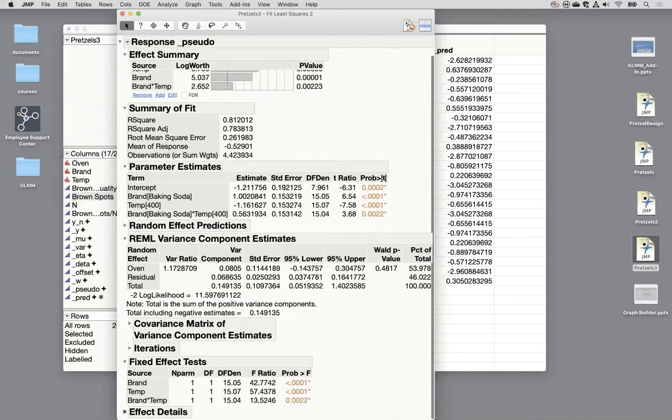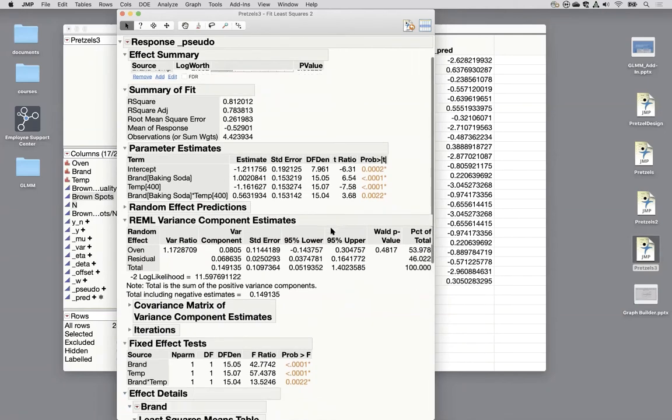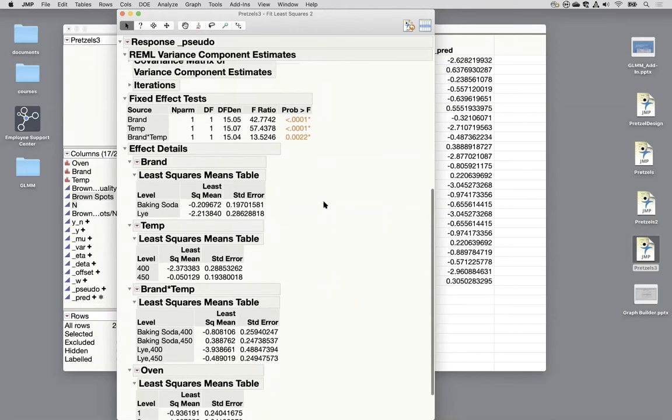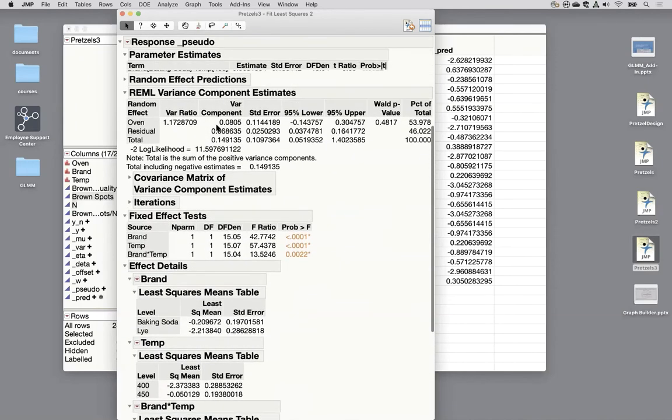And so we'll expand the effect details. And we'll see the brand by temp. This is what's super interesting to us right now. So we might have also wanted to look at these variance components to see how much residual we're explaining with the oven.